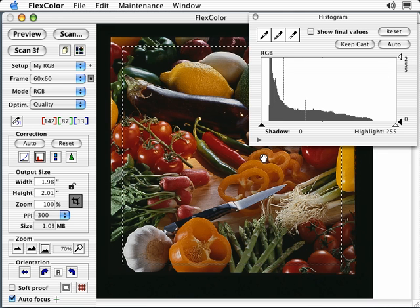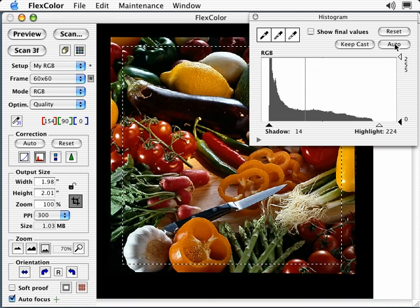First I select the auto button. This finds a highlight and shadow point based on the histogram. The screen will reflect the new highlight and shadow points.